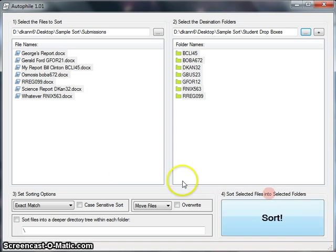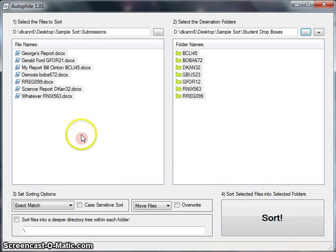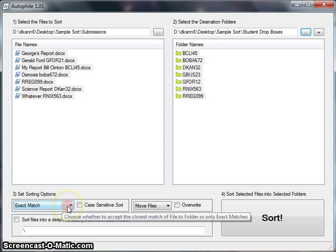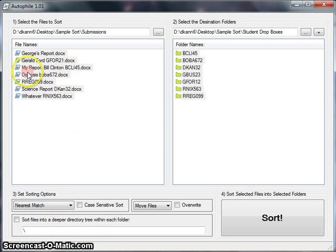That's basically all there is to it. You click sort and it's done. I'll run you through some of the extra features, though. You can search either for exact matches, or you can do the nearest match.